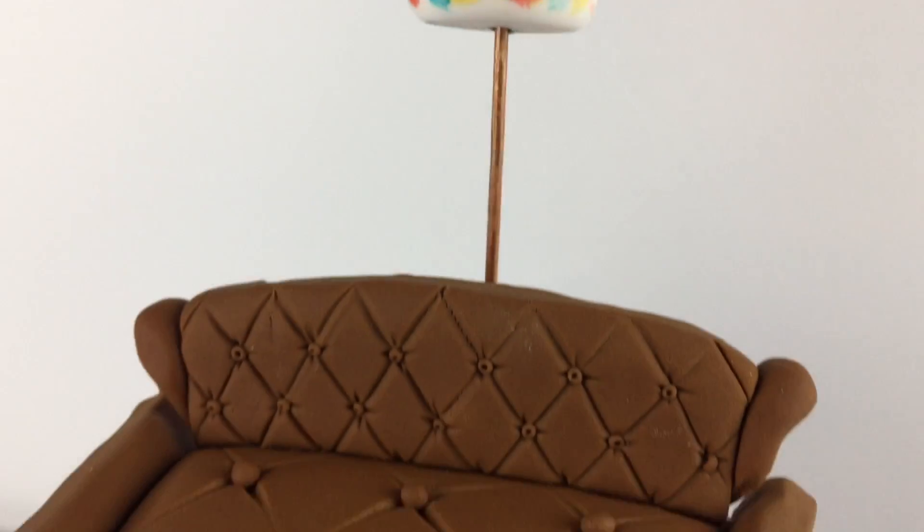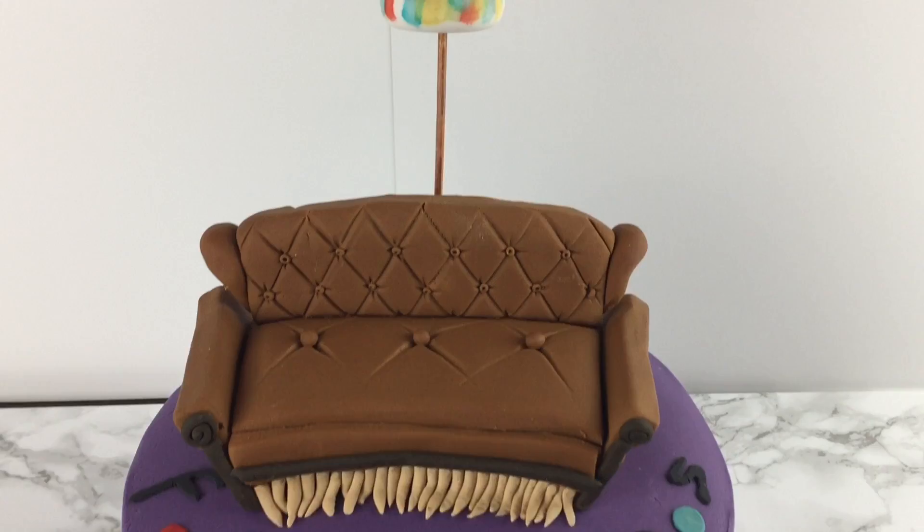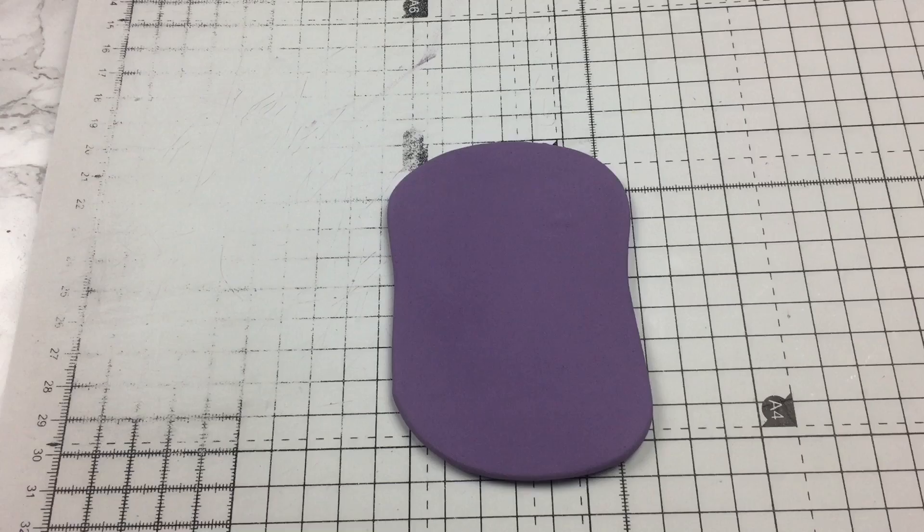Hey guys, today I'm going to be showing you how to create this cake inspired by the TV show Friends. If you would like to know how to make this, then keep on watching. I started by rolling out some purple modeling paste about half a centimeter thick and then trimmed it into a rectangle shape.